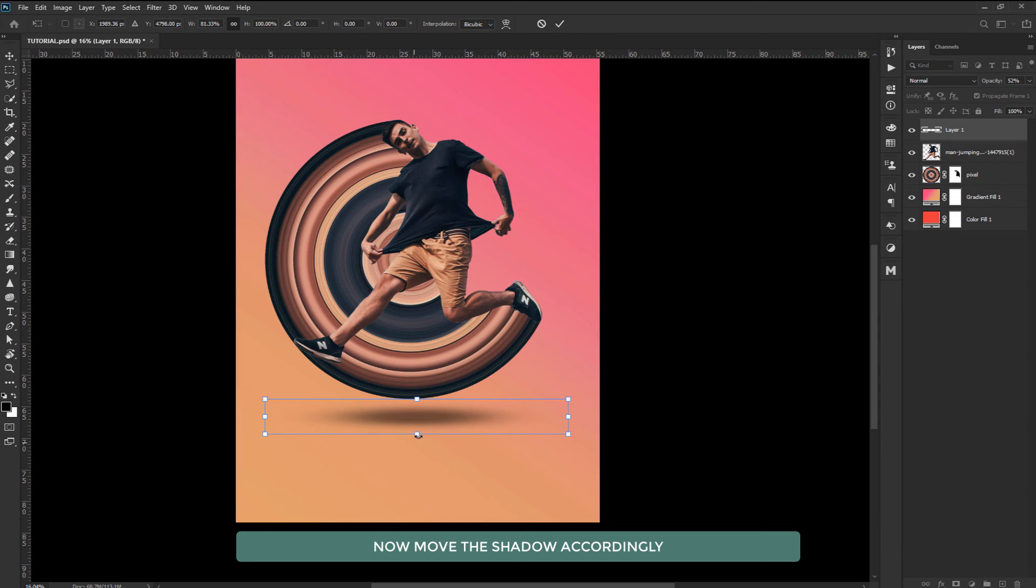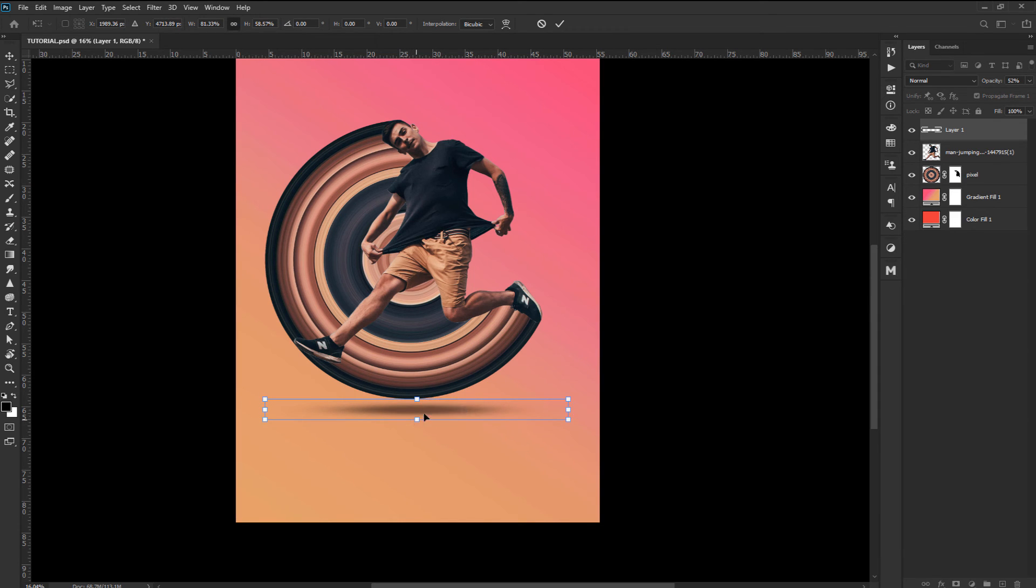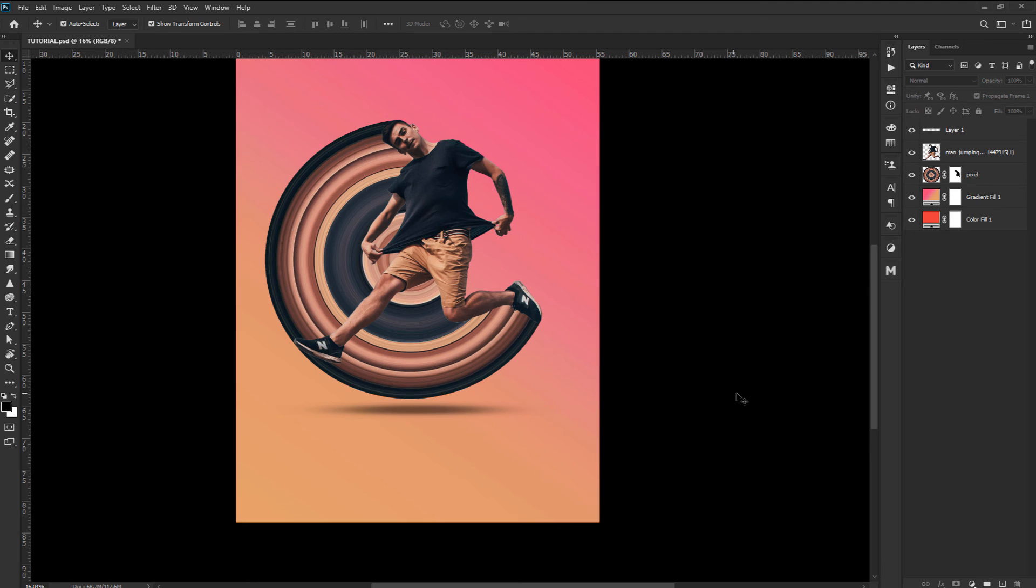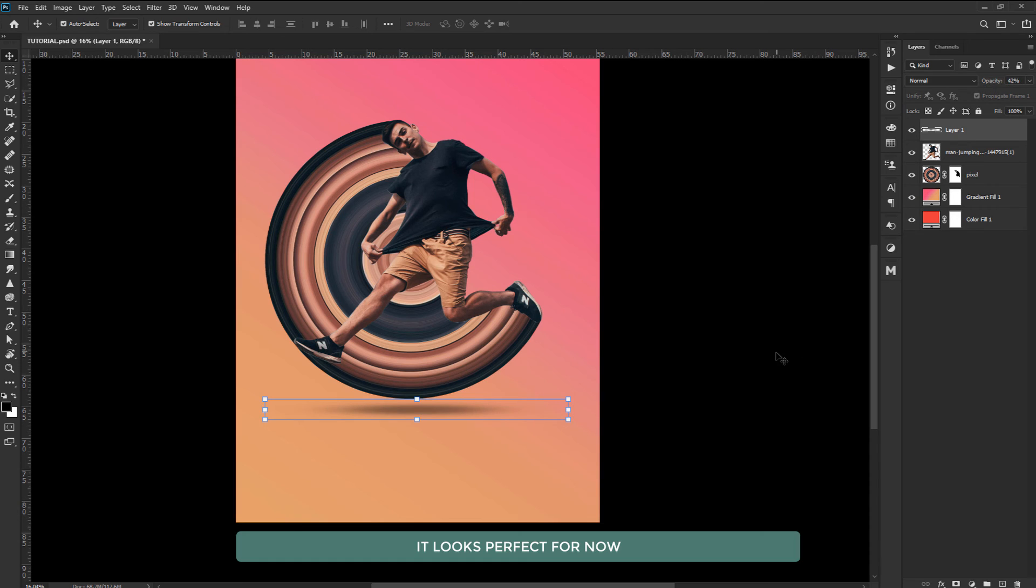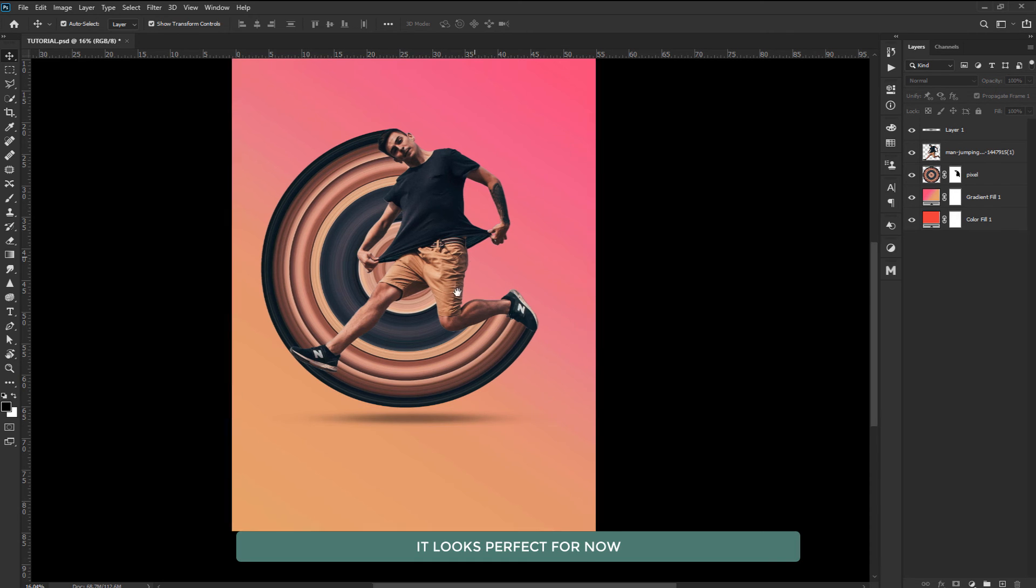Now move the shadow accordingly. It looks perfect for now.